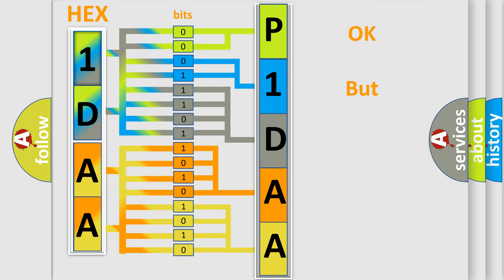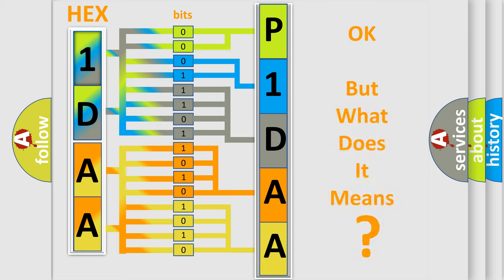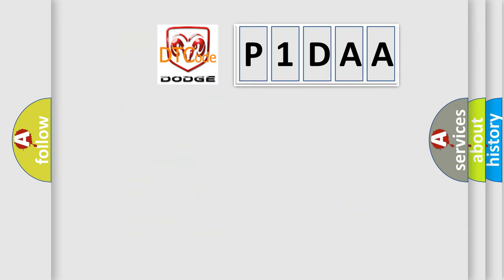The number itself does not make sense to us if we cannot assign information about it to what it actually expresses. So, what does the diagnostic trouble code P1DAA interpret specifically for Dodge car manufacturers?